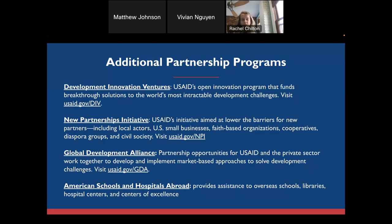We also have our American Schools and Hospitals Abroad Program, known as ASHA, which provides assistance to schools, libraries, and hospital centers overseas. These are just a few different types of programs that you may not necessarily see posted elsewhere, so we wanted to flag those for you.